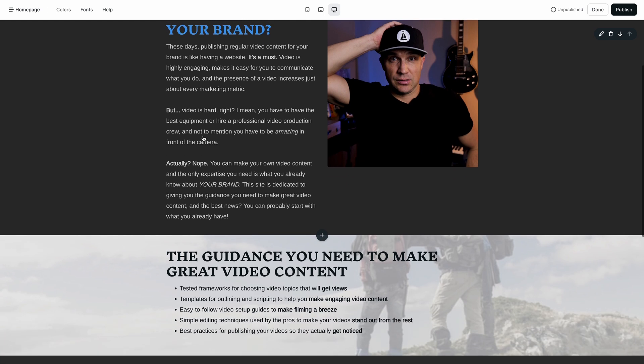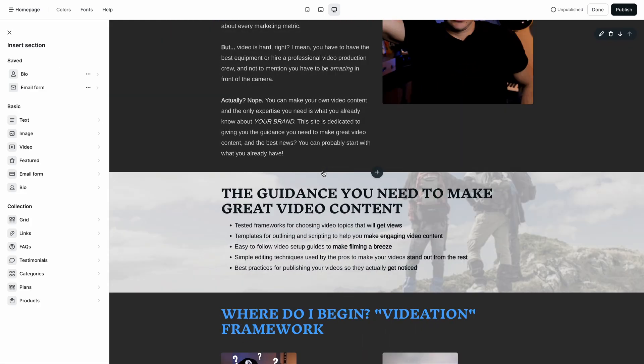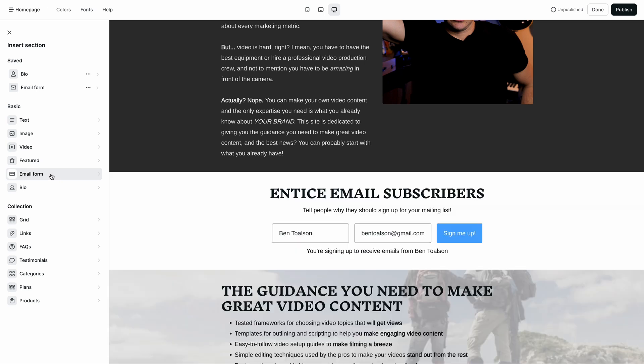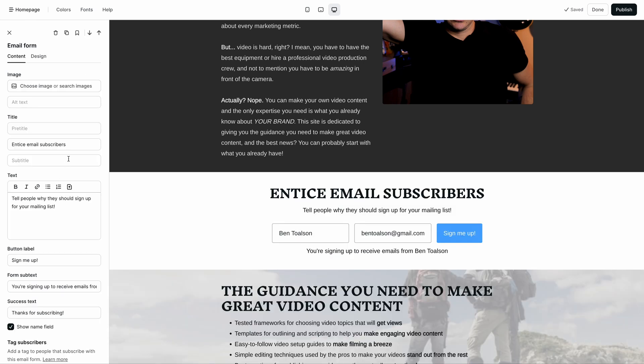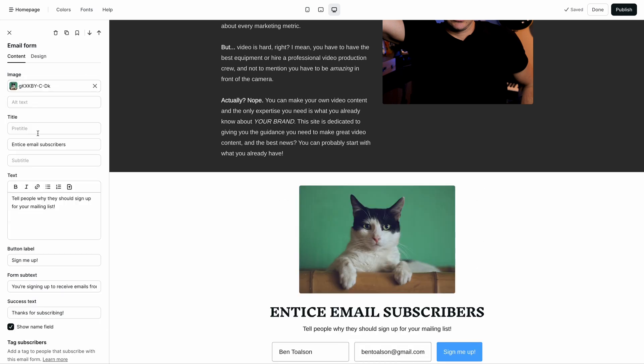Scroll to where you'd like your email form to be and click the plus button. In the menu that appears on the left, select email form. This will load the default email form onto your page and show options for that form.